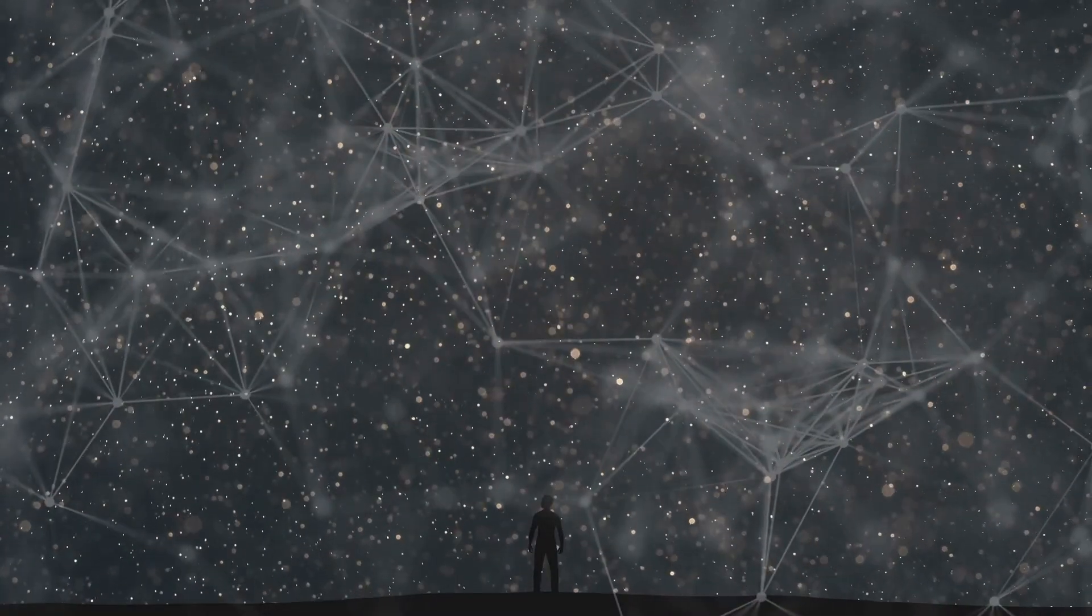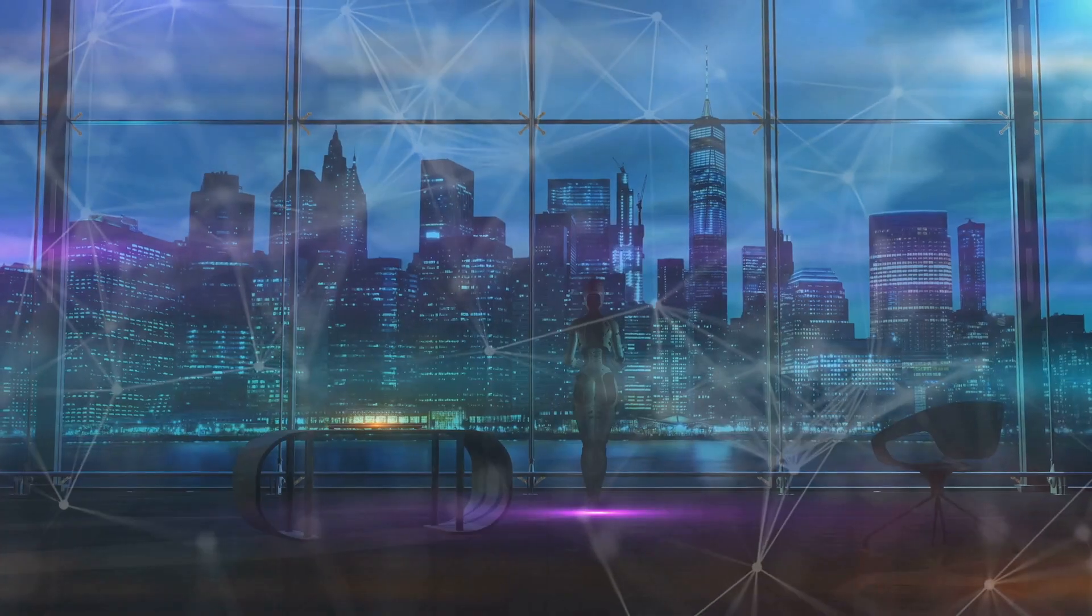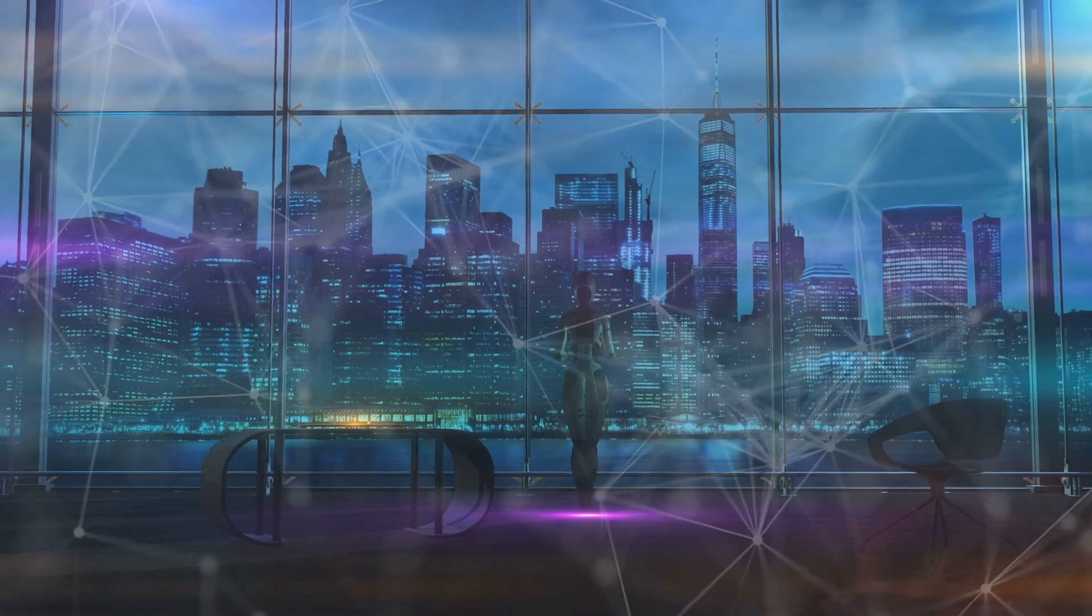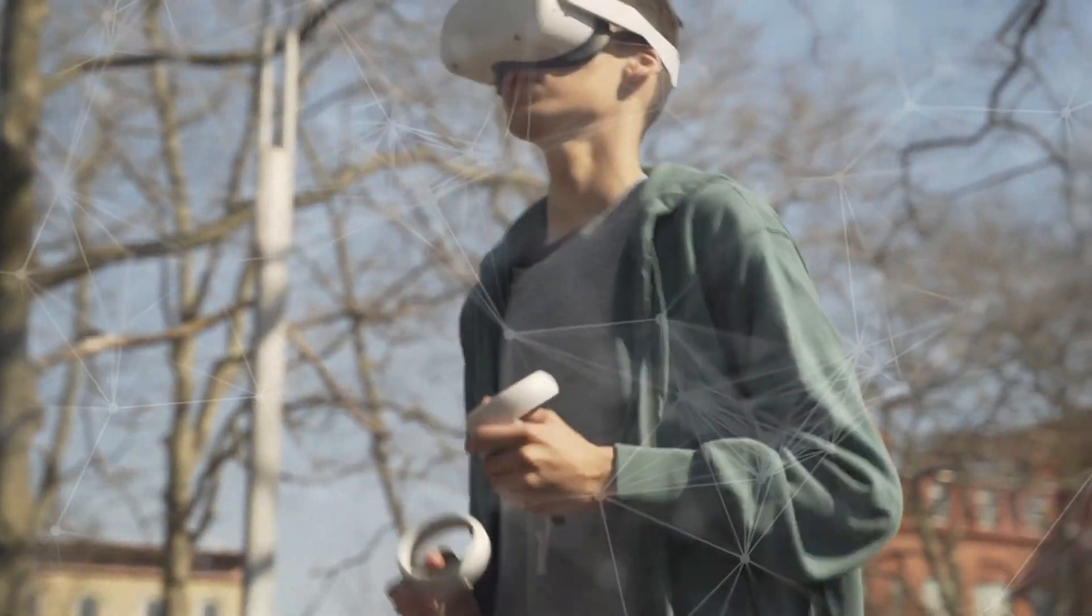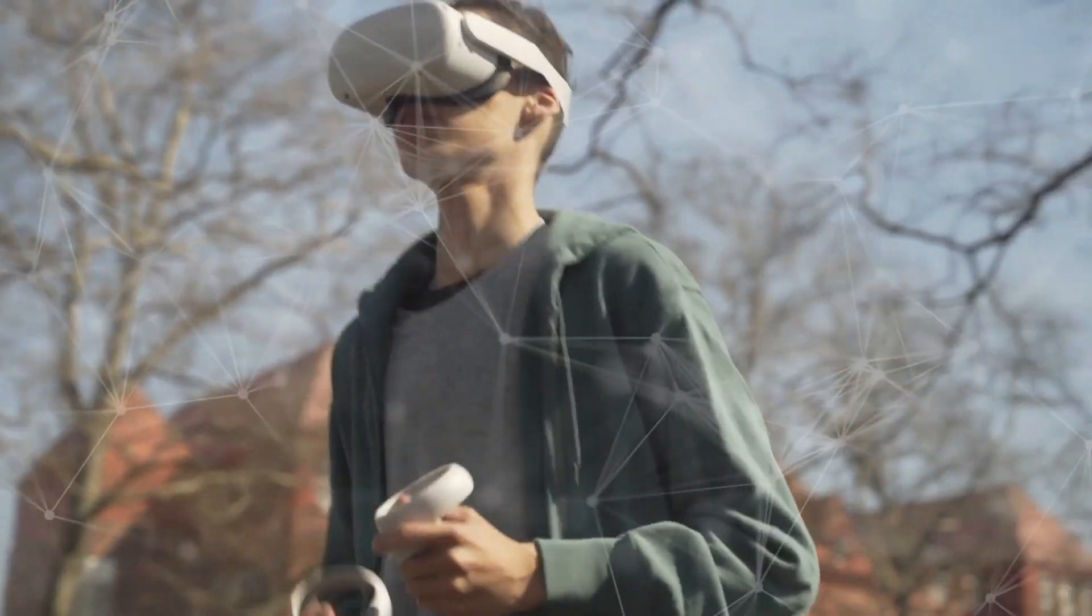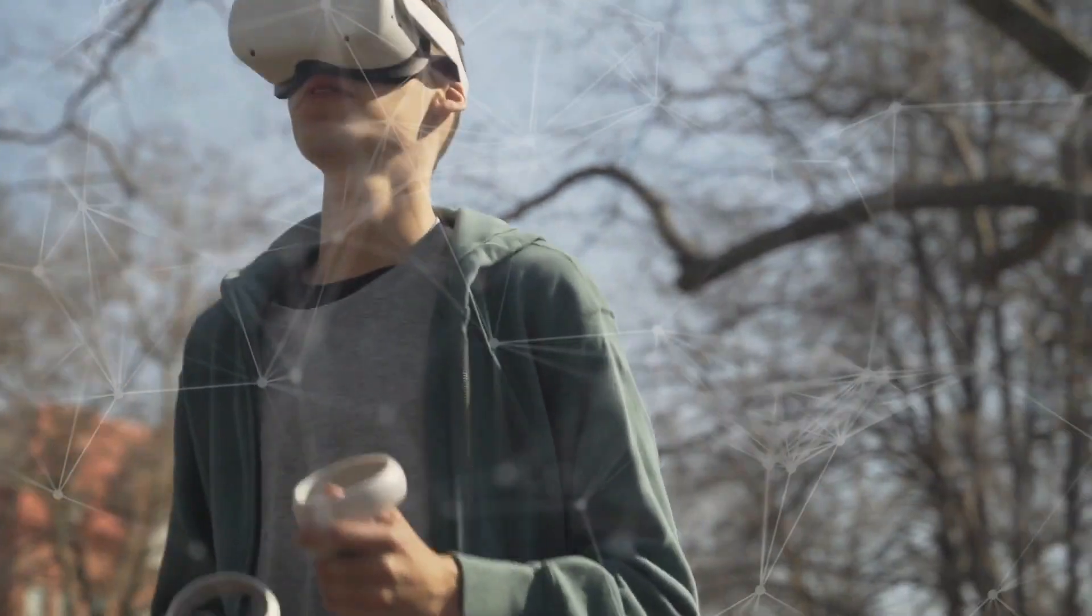Have you ever wondered if reality is just one big computer simulation? I know it sounds like something straight out of a sci-fi movie, but with the leaps in video game technology, this idea is becoming more plausible than ever.